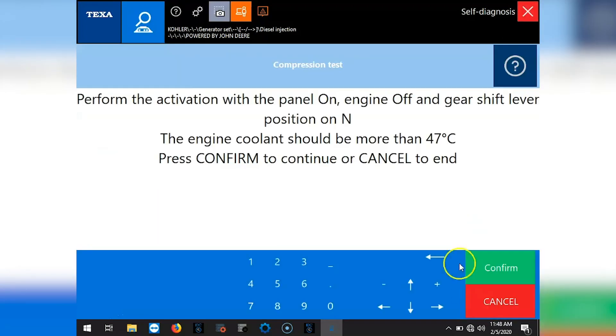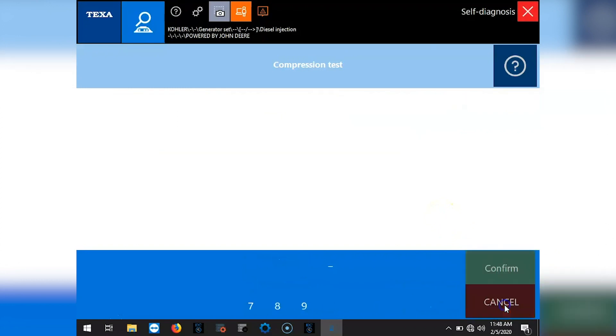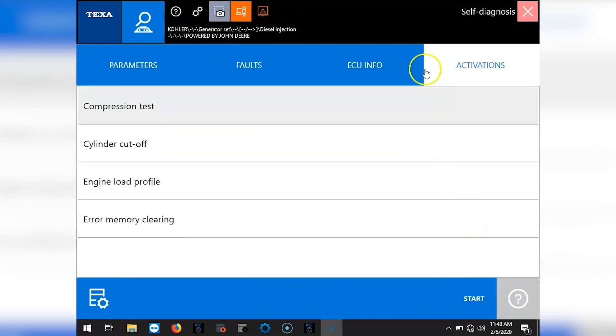Compression test. That's what it's going to look like when you start that. Get out of here.